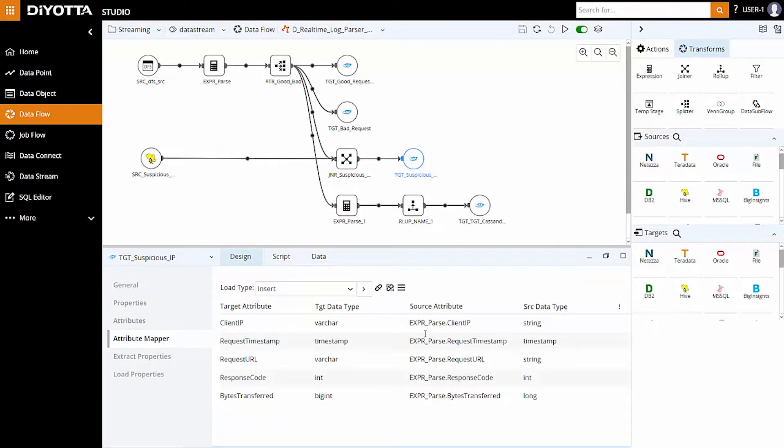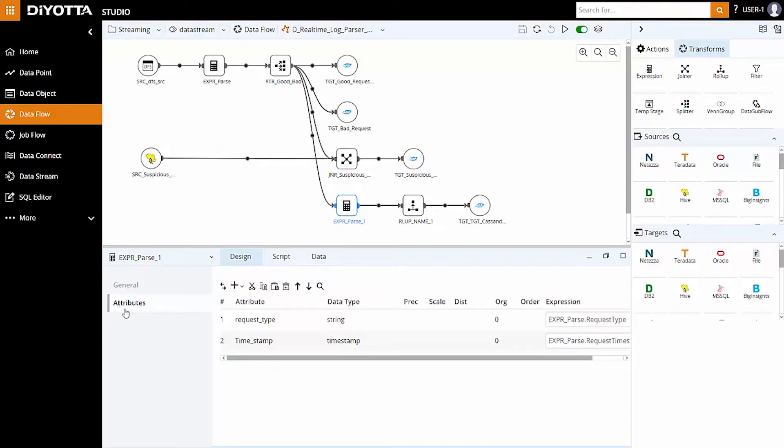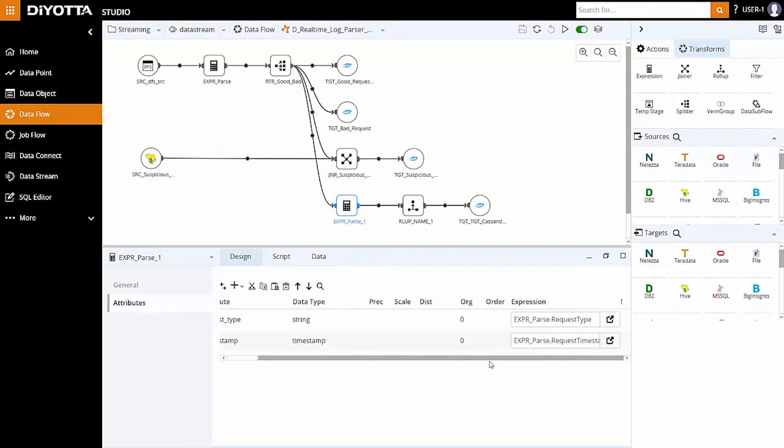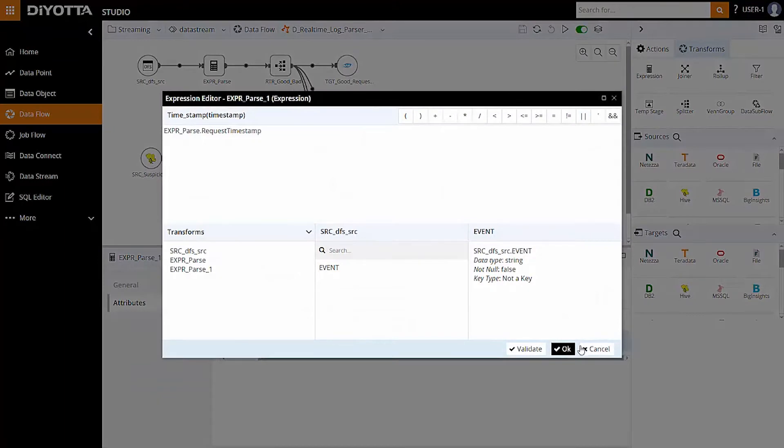Next, to get the count of the different request types such as get, post, head at given timestamp, we have used the expression transform to hold the required attributes from the fourth splitter condition.